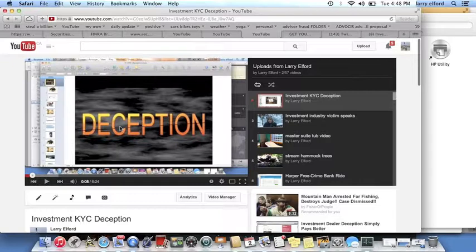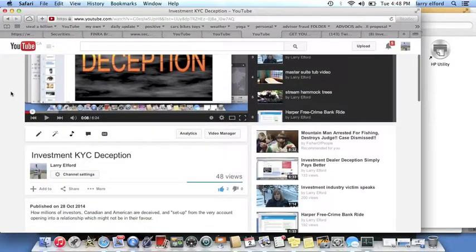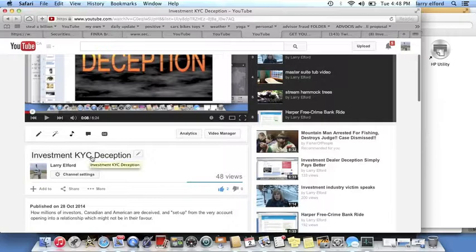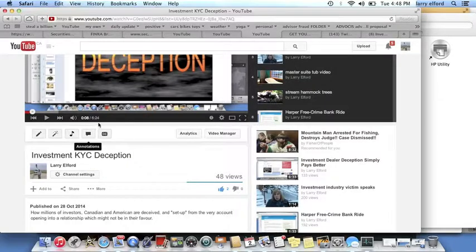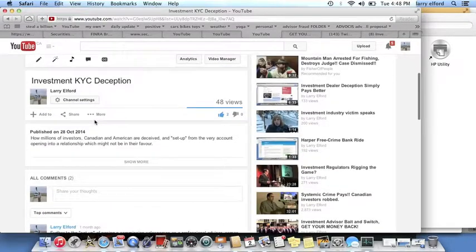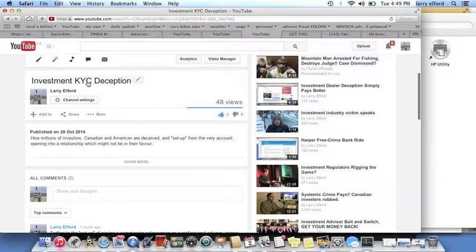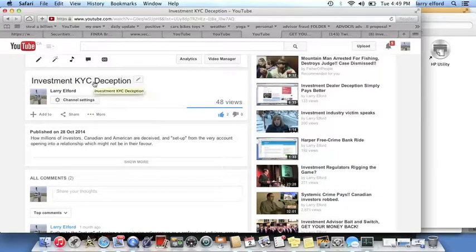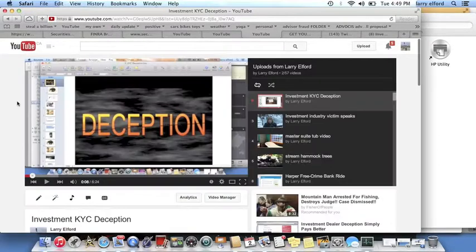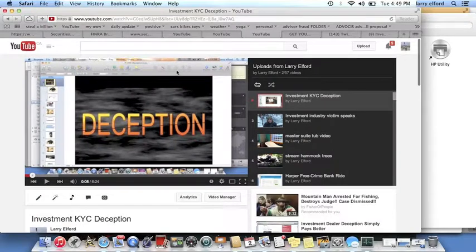The deception goes on, and it continues into the KYC, which is a Know Your Client form. This is a six-minute video on my same channel on how the KYC can and will be used against you from the very start of account opening.